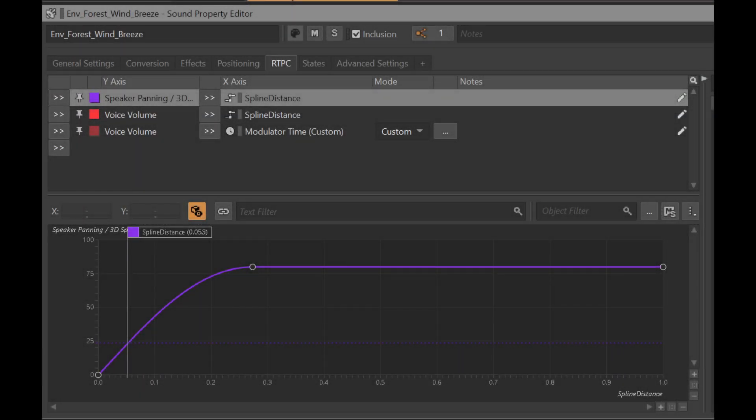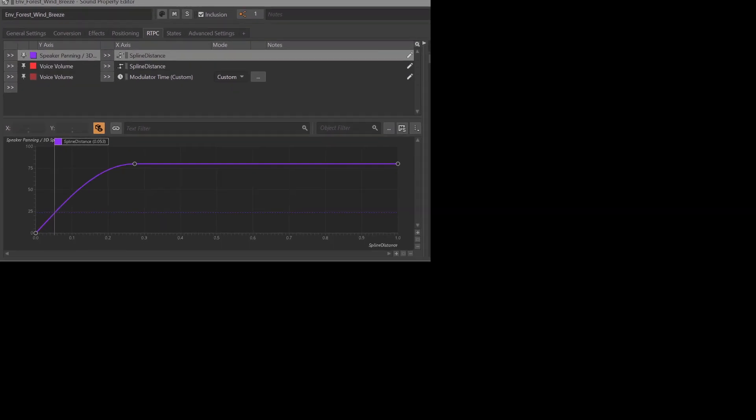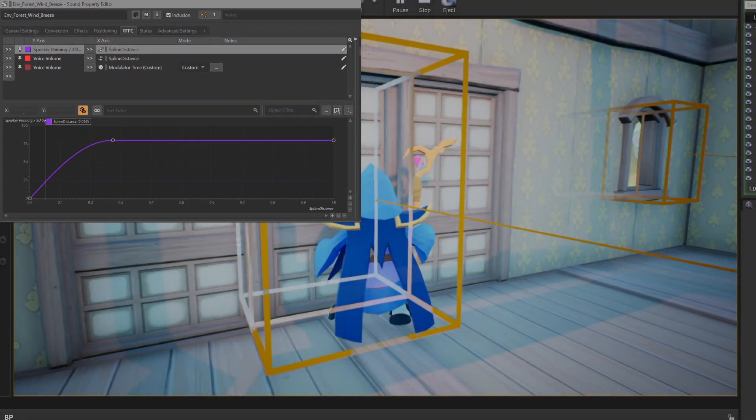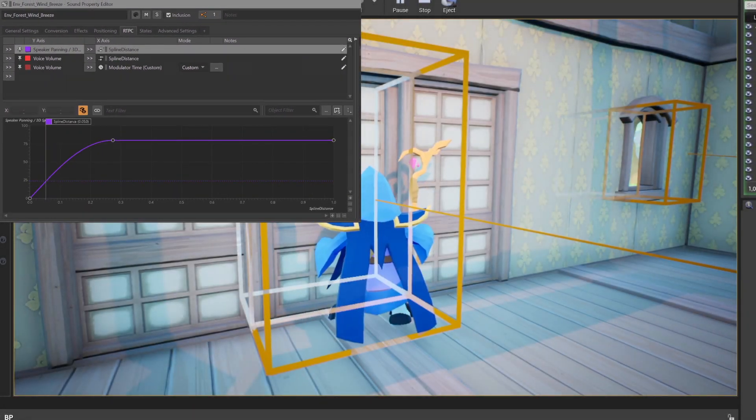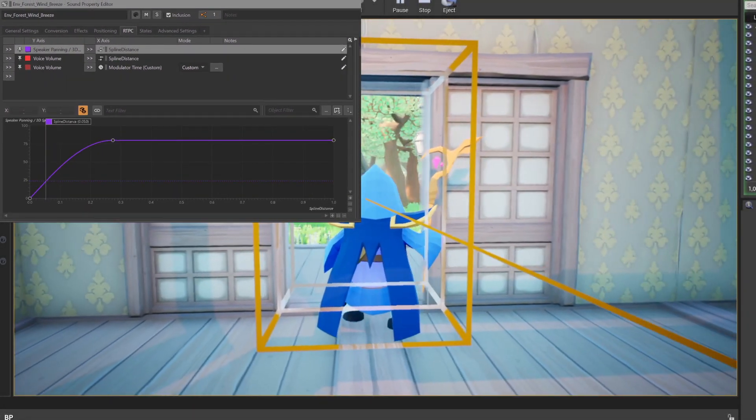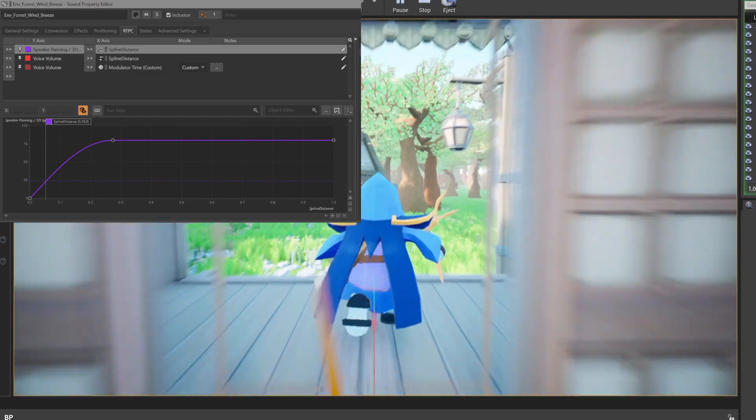Like mentioned earlier, the wind breeze has custom RTPC values that determine whether the sound is positioned or speaker panned. This way, when we get inside the house, we know the sound comes specifically from those two portals.